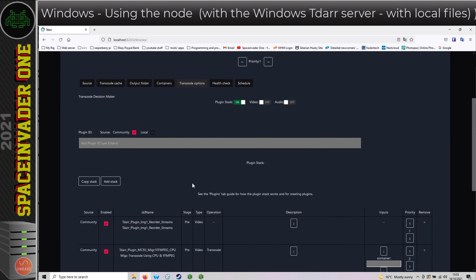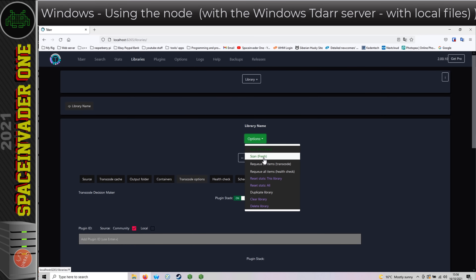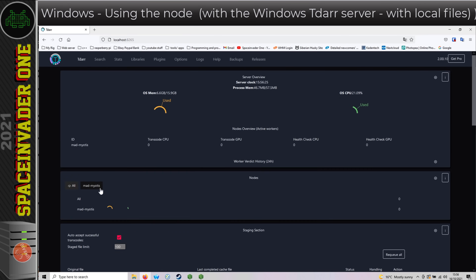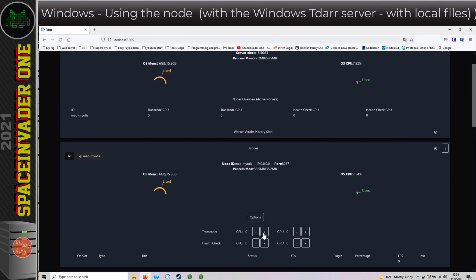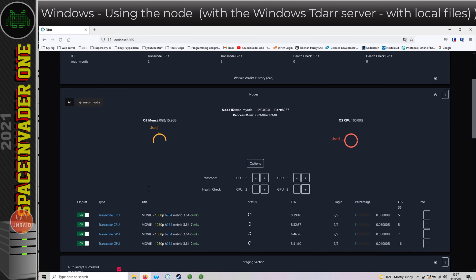Just like my first TDAR video using an Unraid server, we need to choose what transcode options we need — I'm not going to go through that now, you can refer to the other video. So just like before with the library all set up, we just scan the library for new files. And on the node, set the amount of CPU and GPU transcoding that it can do. Then TDAR will start its transcoding.